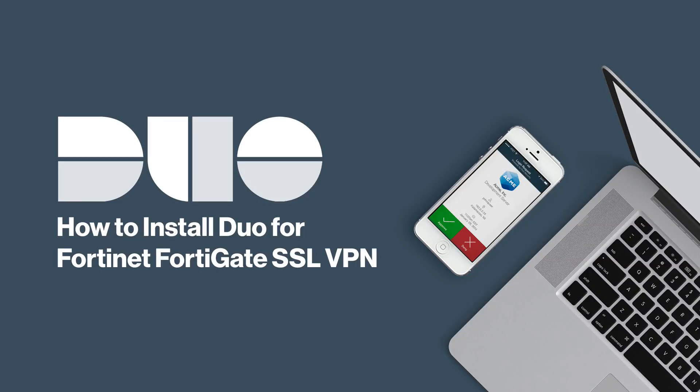Hi, I'm Matt from Duo Security. In this video, I'm going to show you how to integrate Duo with your Fortinet FortiGate SSL VPN to add two-factor authentication to the FortiClient for VPN access.